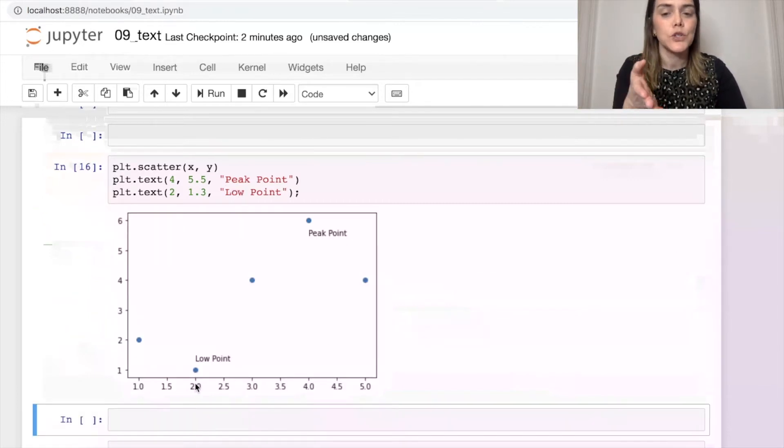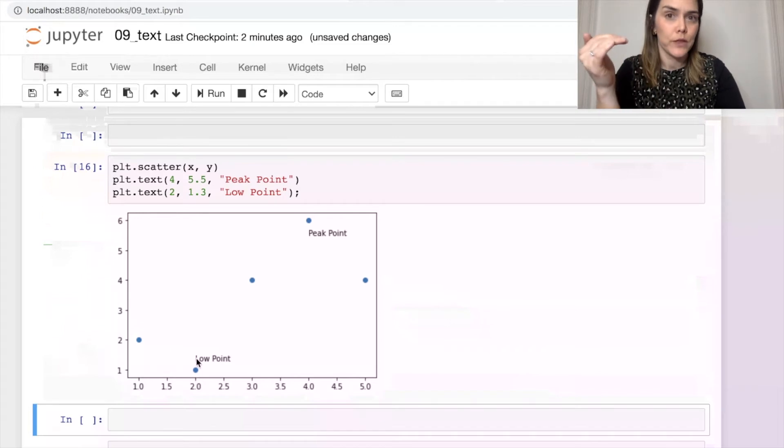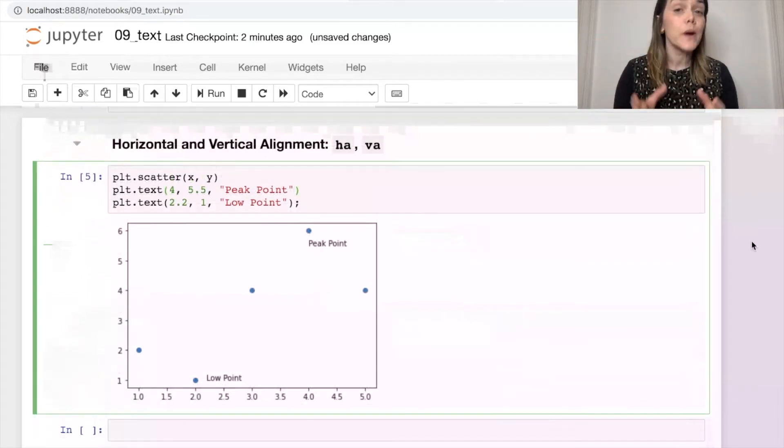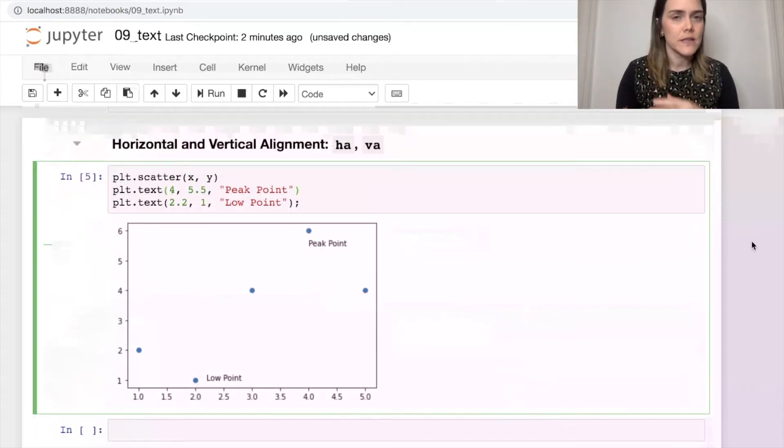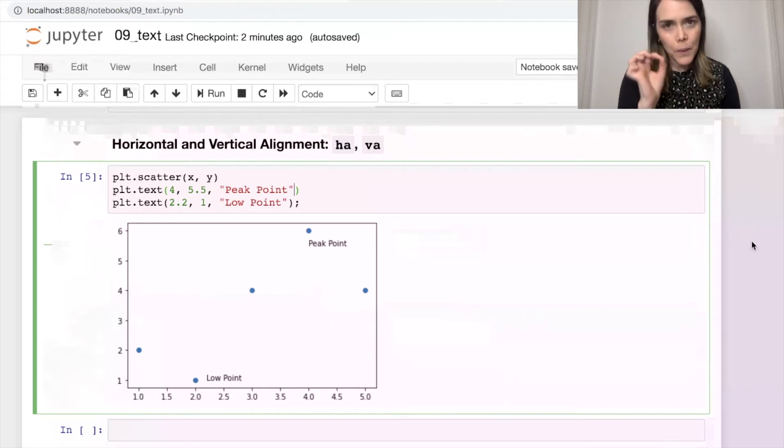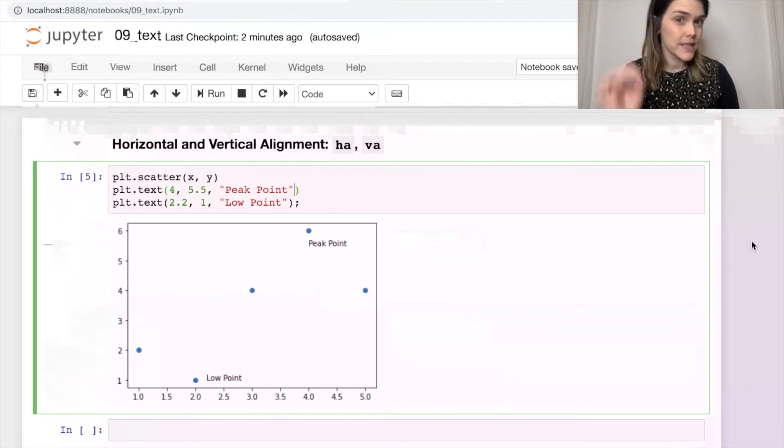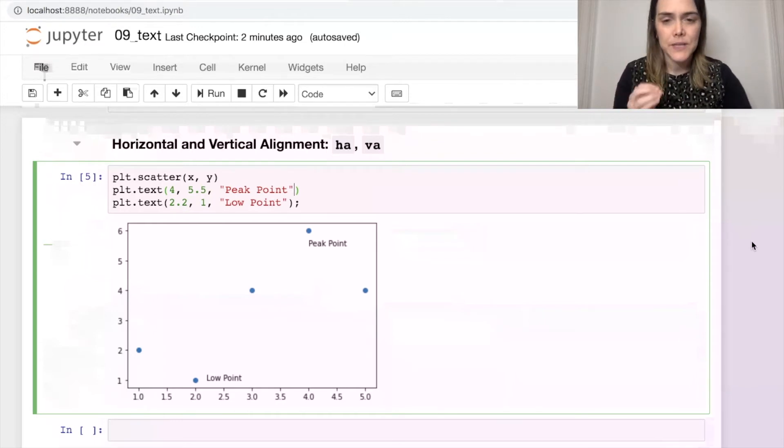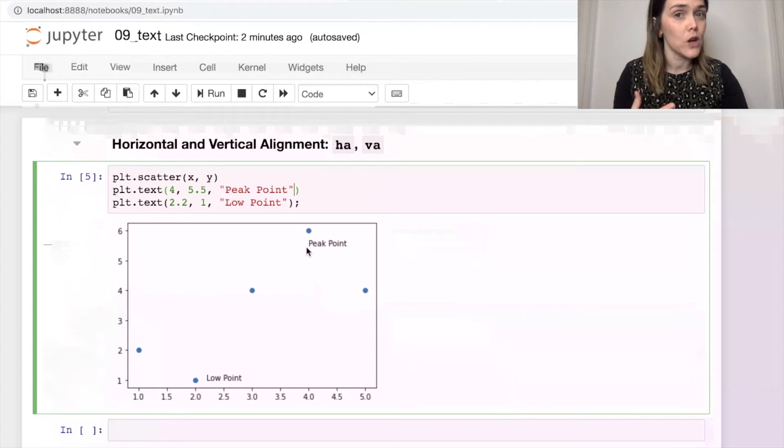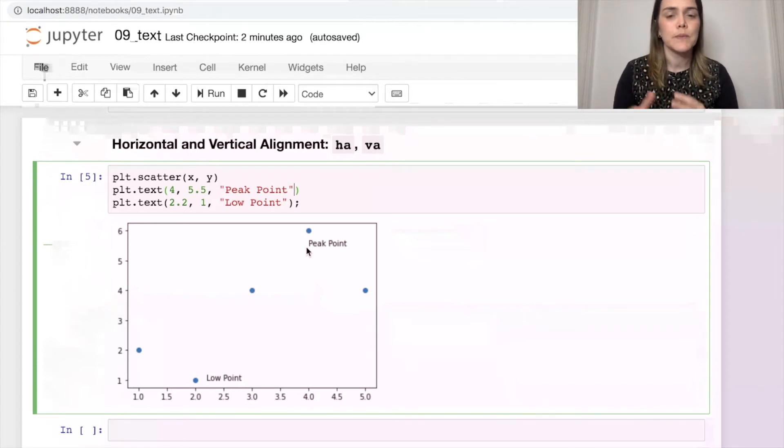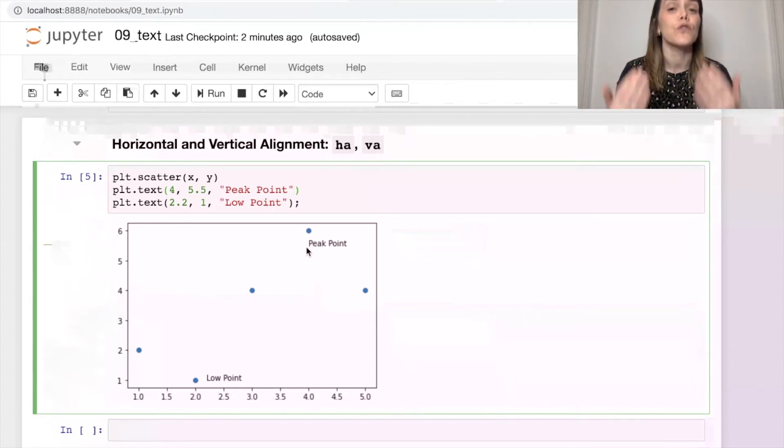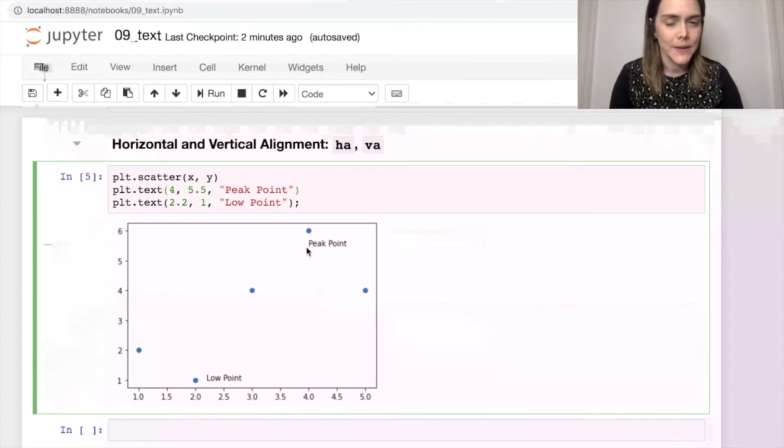And so it's at 2 and 1.3. So you might have already noticed that when we pass in those X and Y coordinates, the part of the text that's lining up with that position is going to be the bottom left corner by default.